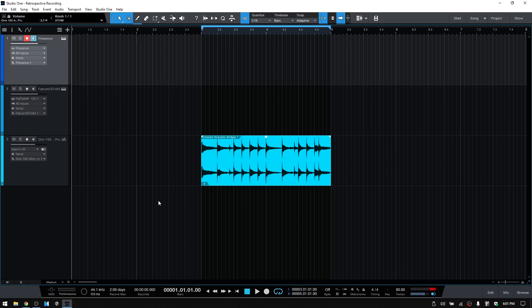In this song I have a Presence with a piano patch, a Falcon, and then a little drum loop here for a little bit later. In its simplest form, retrospective recording is basically going to provide a buffer, a discrete buffer for each instrument track within your song.